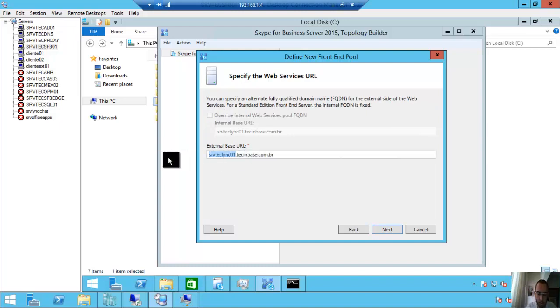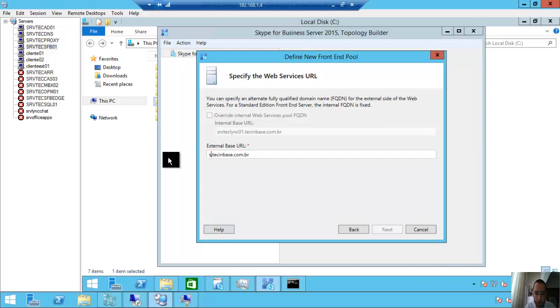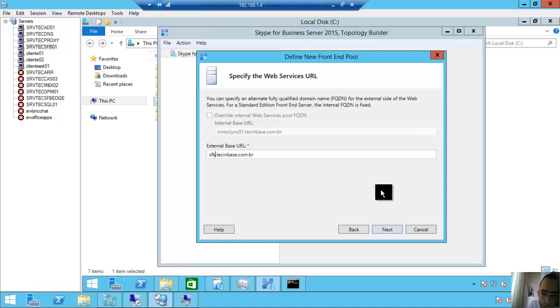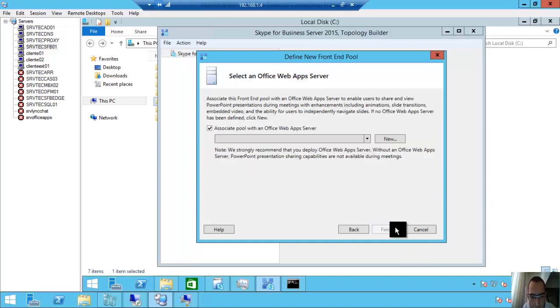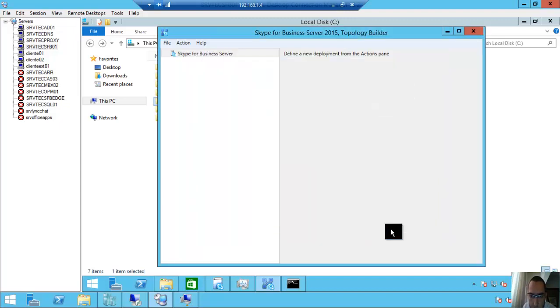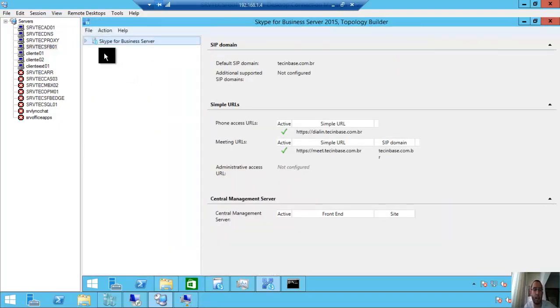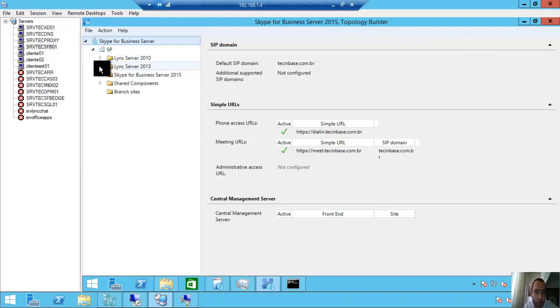So here I will change it. In Lync Server 2013, it's common to put it this way. I will change it to Skype for Business—sfb.techinbase.com.br. Next. Associate pool with an Office Web Apps Server—uncheck. Finish. Let's check our configuration.